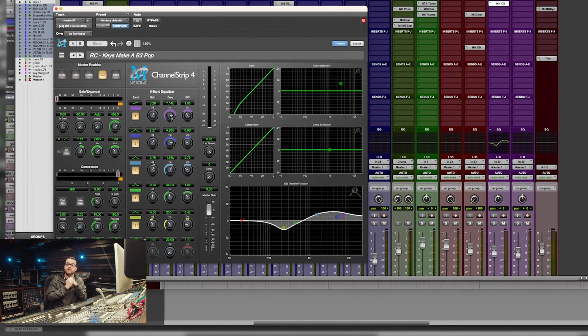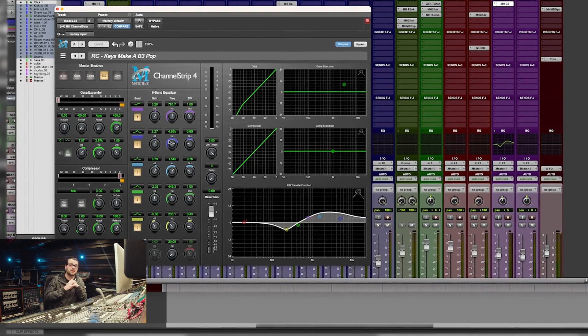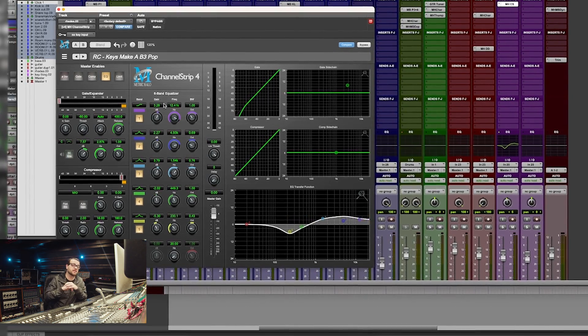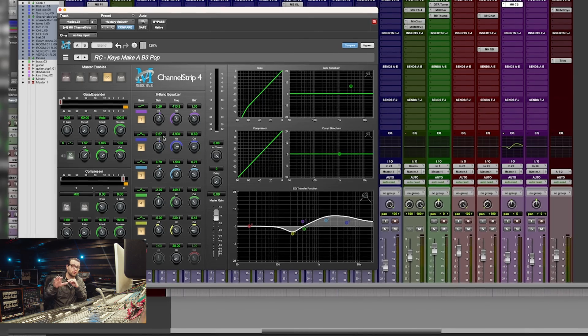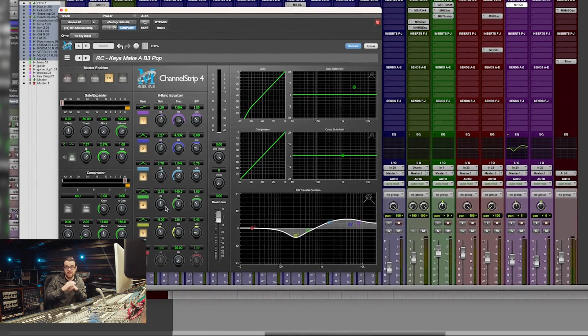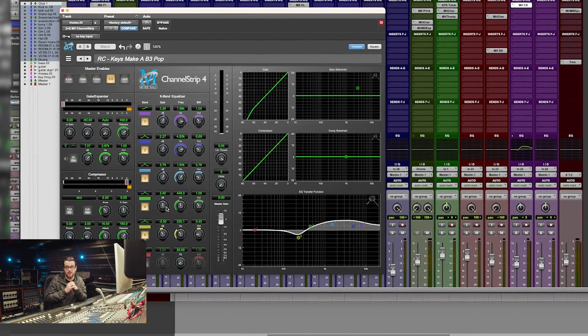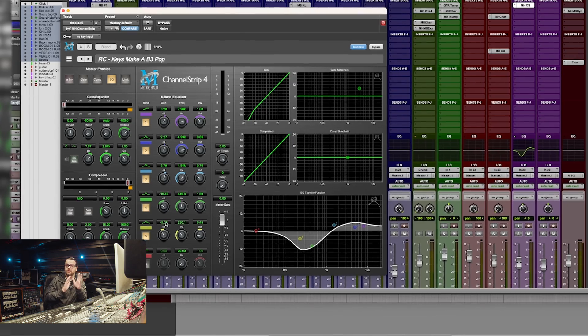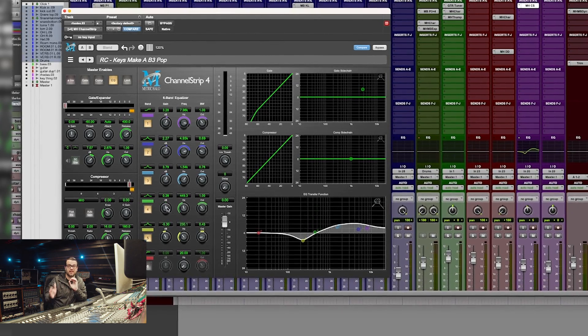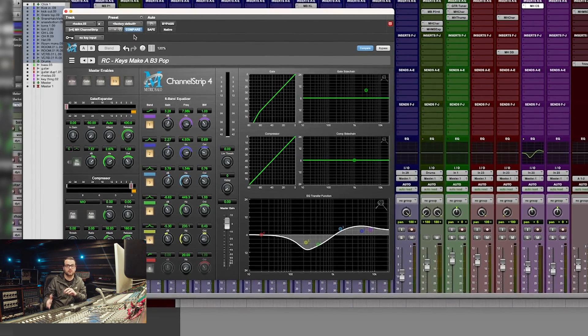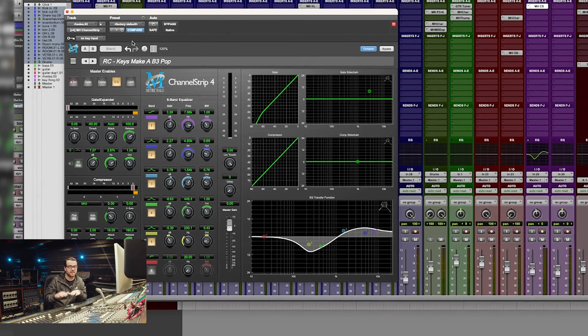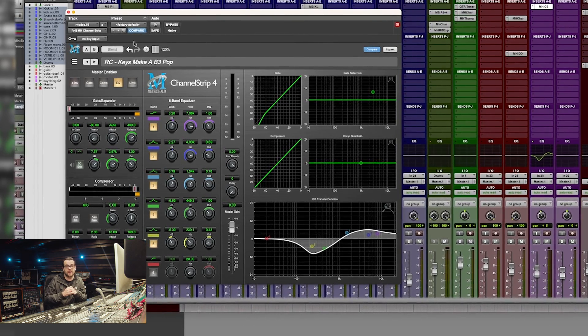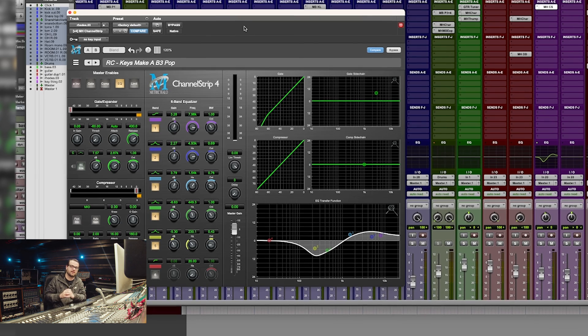One additional feature for V4 is the ability for all of Metric Halo's plugins to be accurately mapped to the Yukon control surfaces in the dynamics and equalizer sections. Before there was a little bit of issue with how those were laid out and all that's been corrected. So if you utilize something like an Artist Mix, be sure to pull up Channel Strip and try it out. It's a very pleasing experience.